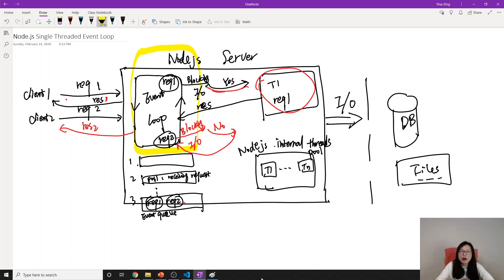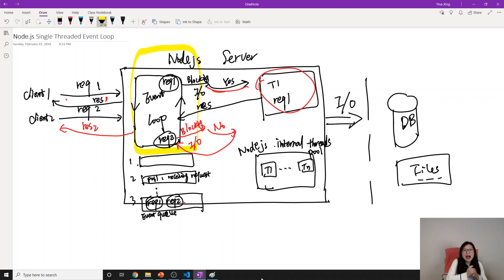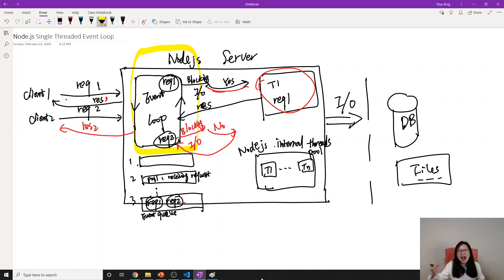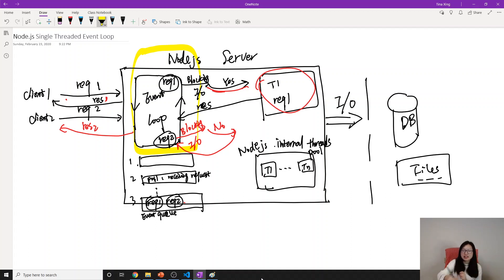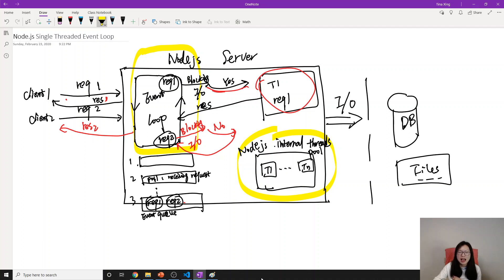Think of it like a restaurant cashier taking orders. If you need a burger prepared, the cashier hands that off to someone in the kitchen and meanwhile keeps taking other orders. But if a customer just asks for some information, the cashier answers directly. The threads are like chefs in the kitchen — each one handles a meal. Once it's done, they send it back.